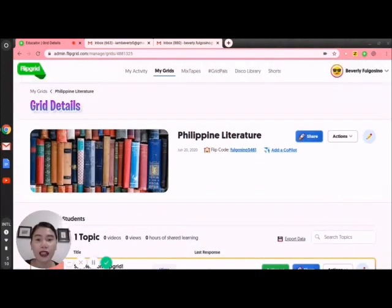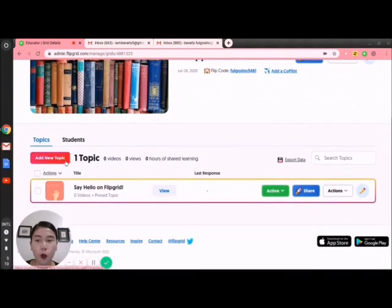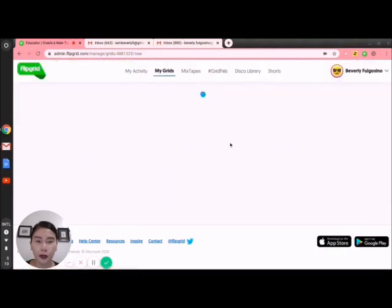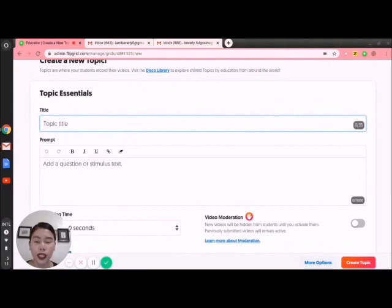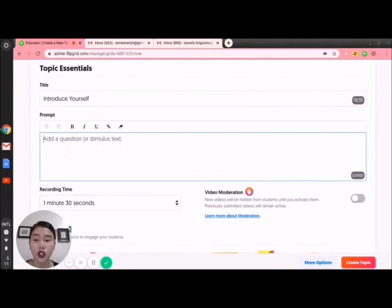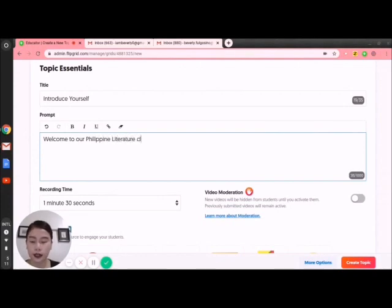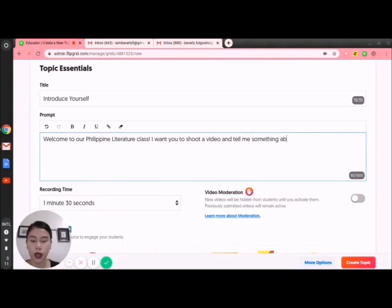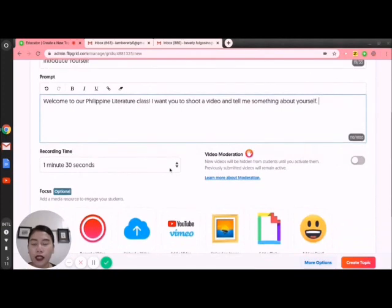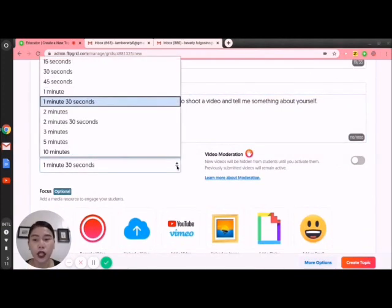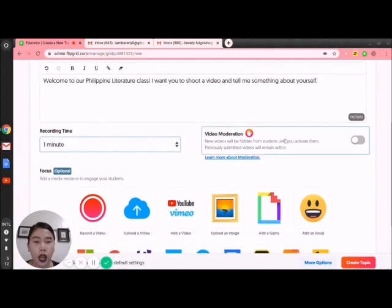Now let's go to the different topics. I want to add a new topic. When I add a new topic, I need a topic title — since it's day one, I want to put 'Introduce yourself.' For the prompt, it's where you put the instructions on how students will do the task. For example: 'Welcome to our Philippine Literature class. I want you to shoot a video and tell me something about yourself.' The recording time is how long you allow your students to record — I want to choose 1 minute.